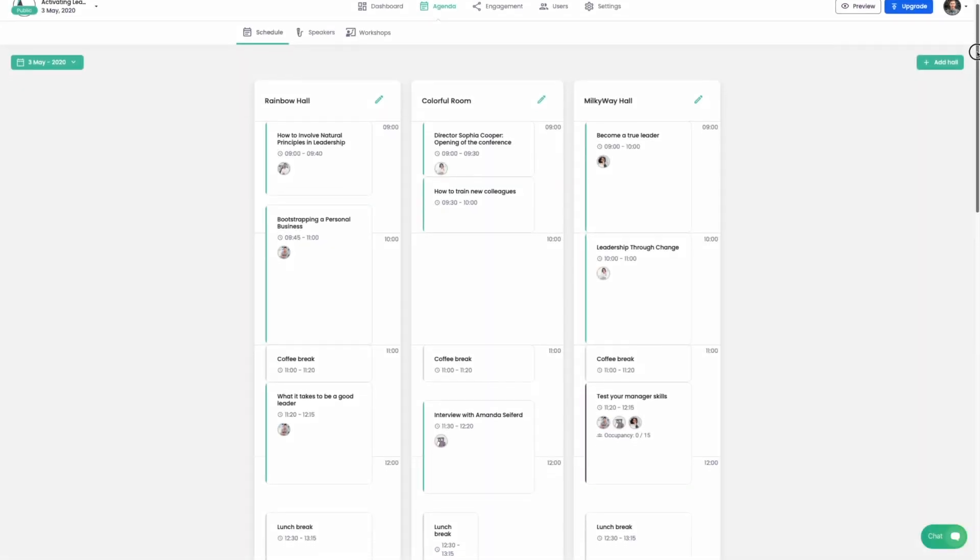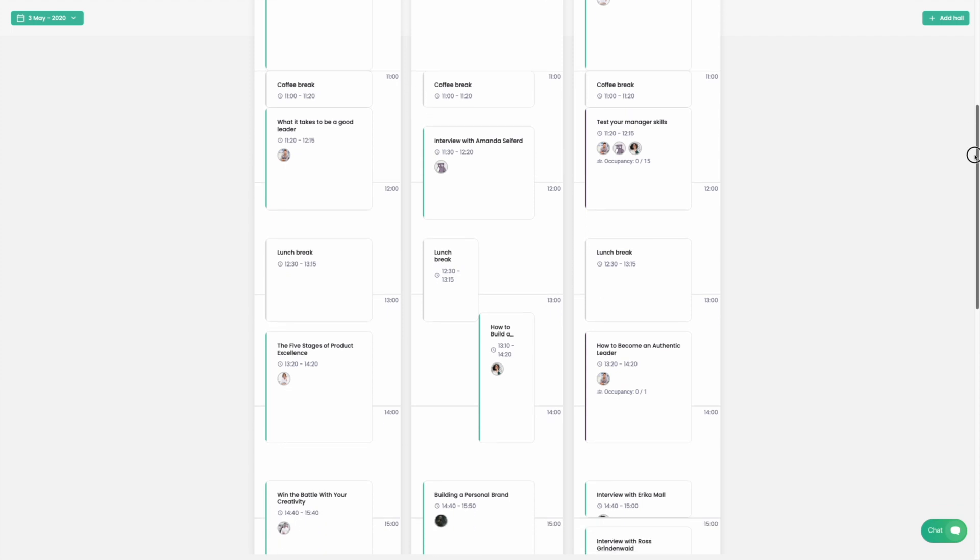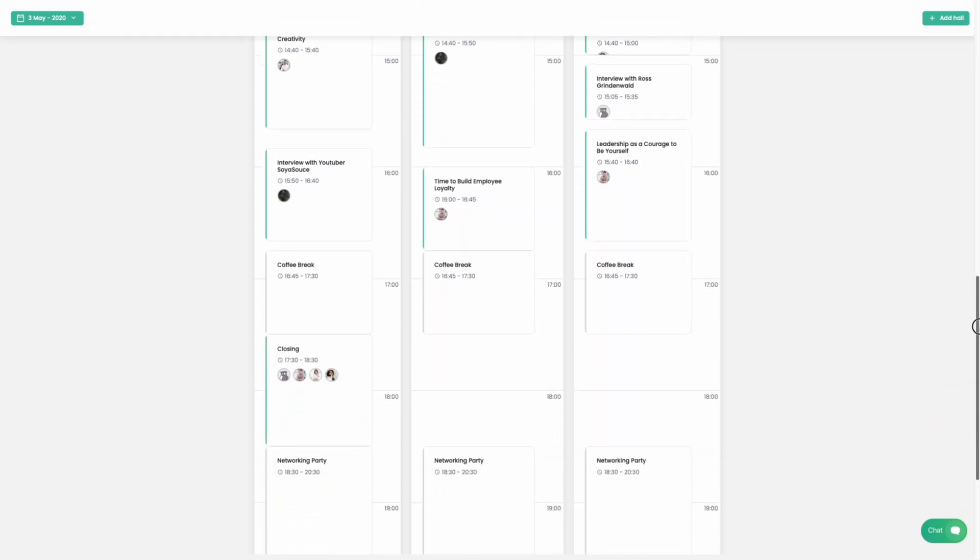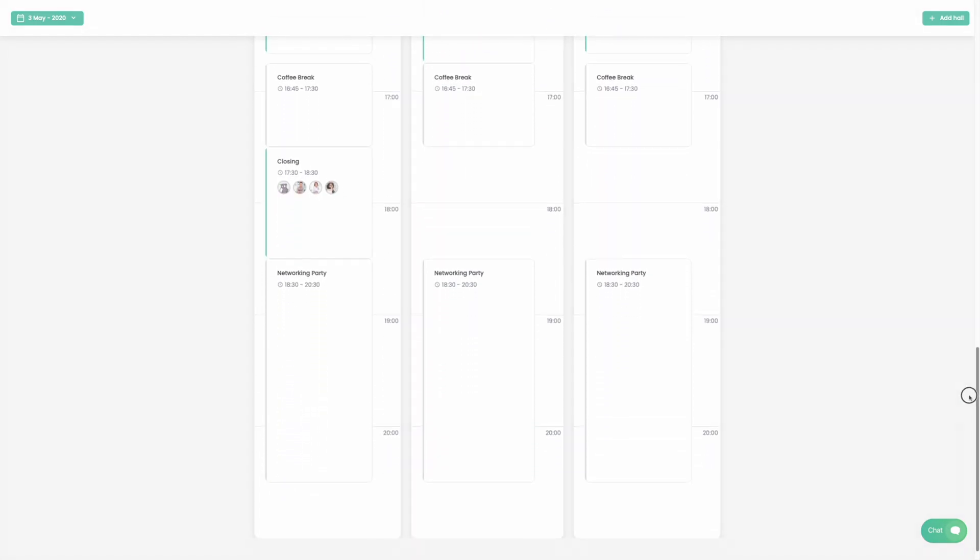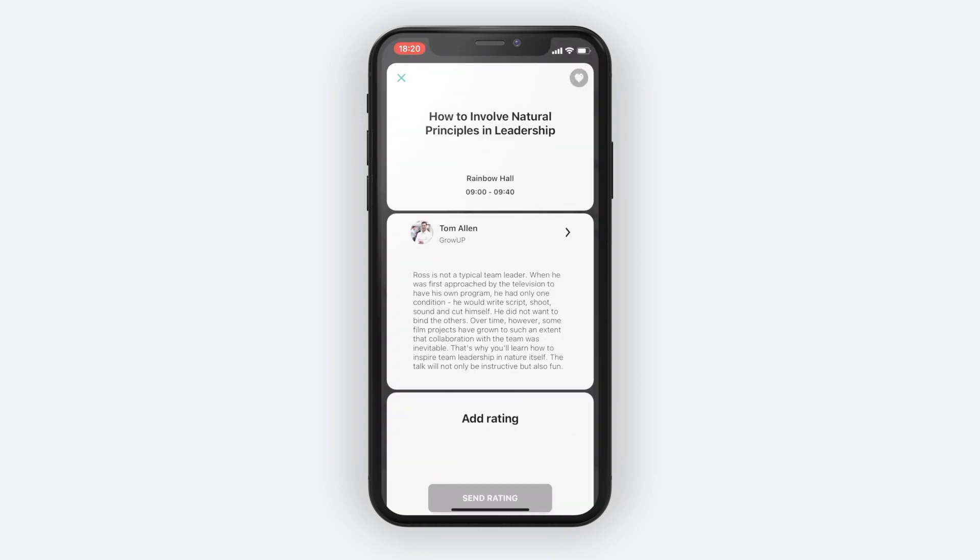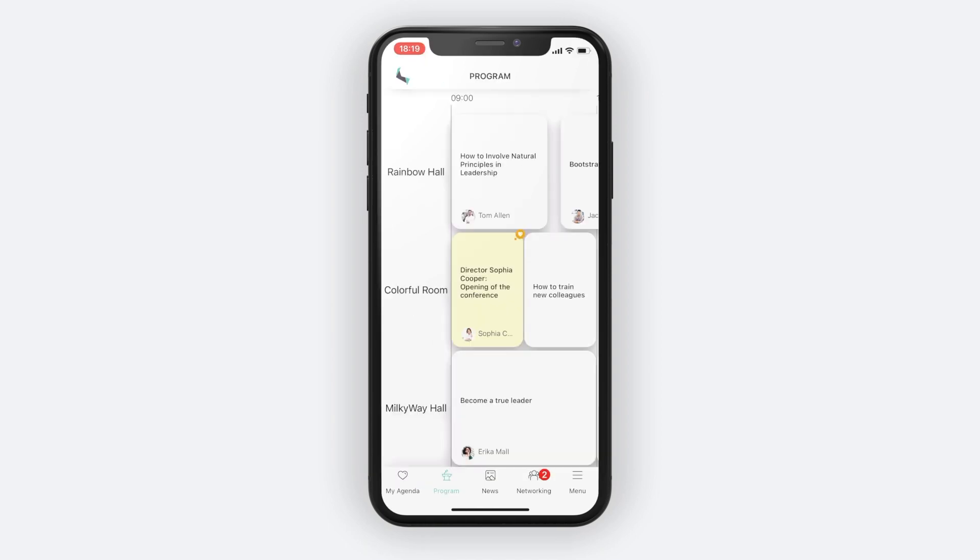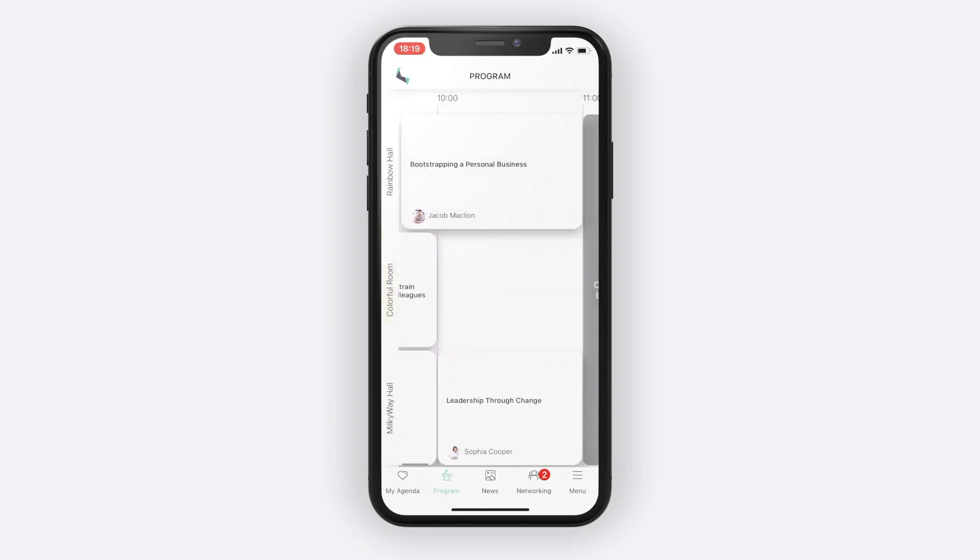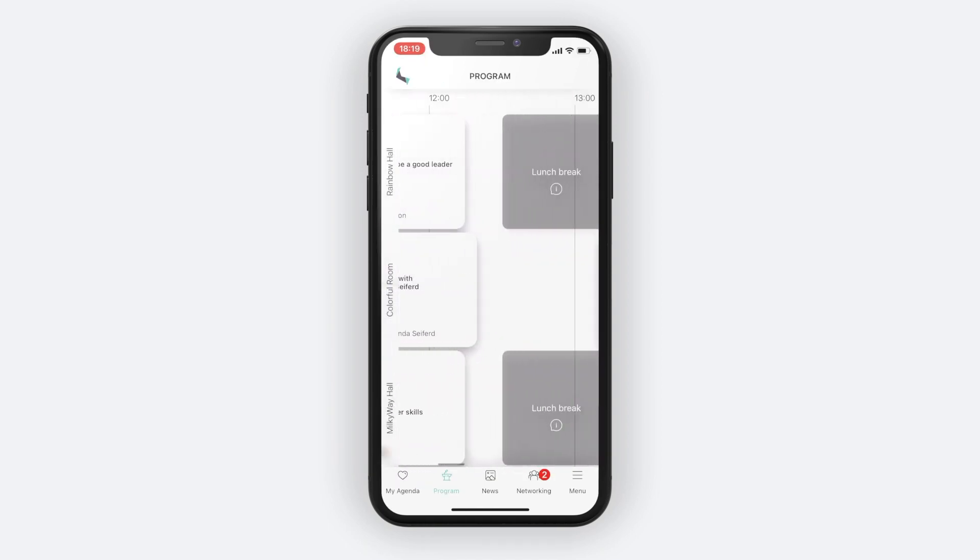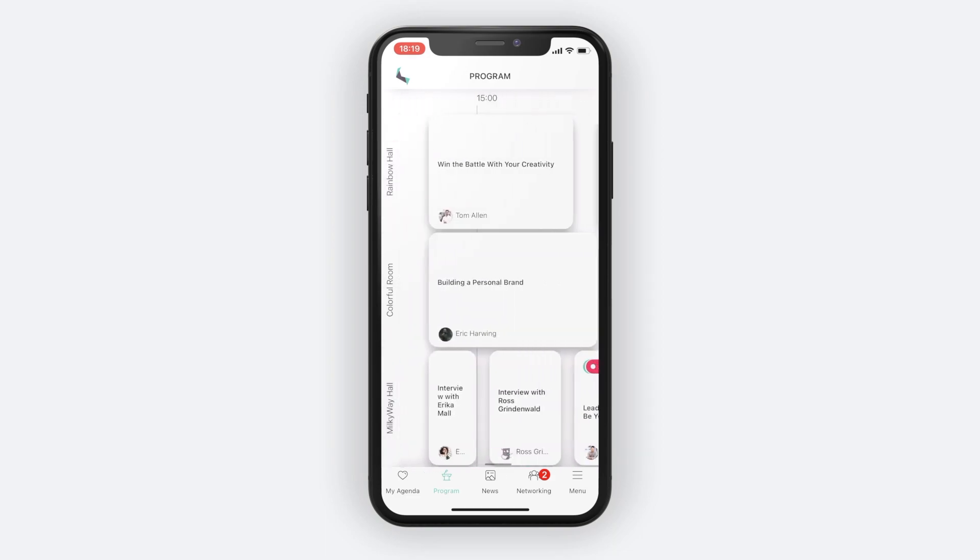And this is how your agenda may look like after a few minutes of work with Eventee. And this is how our created session looks like on the phone, including the speaker's profile. And that's it, the whole agenda in the palm of your hands.